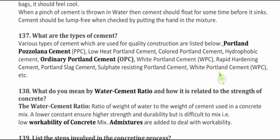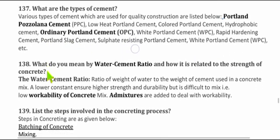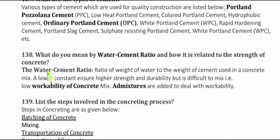Additional cement types include: Sulfate Resistance Portland Cement and White Portland Cement (WPC). Question 138: What do you mean by water-cement ratio and how is it related to the strength of concrete?